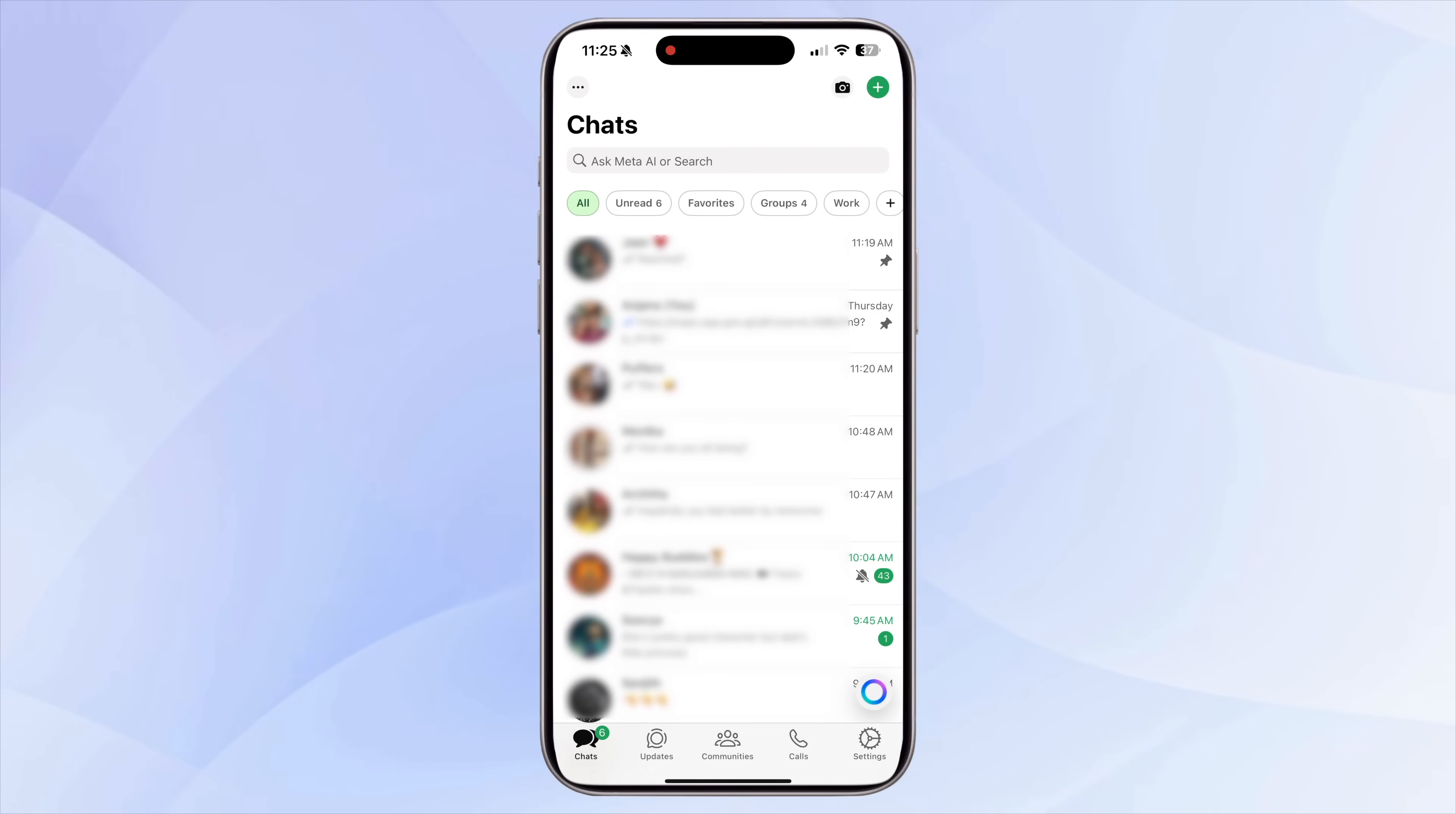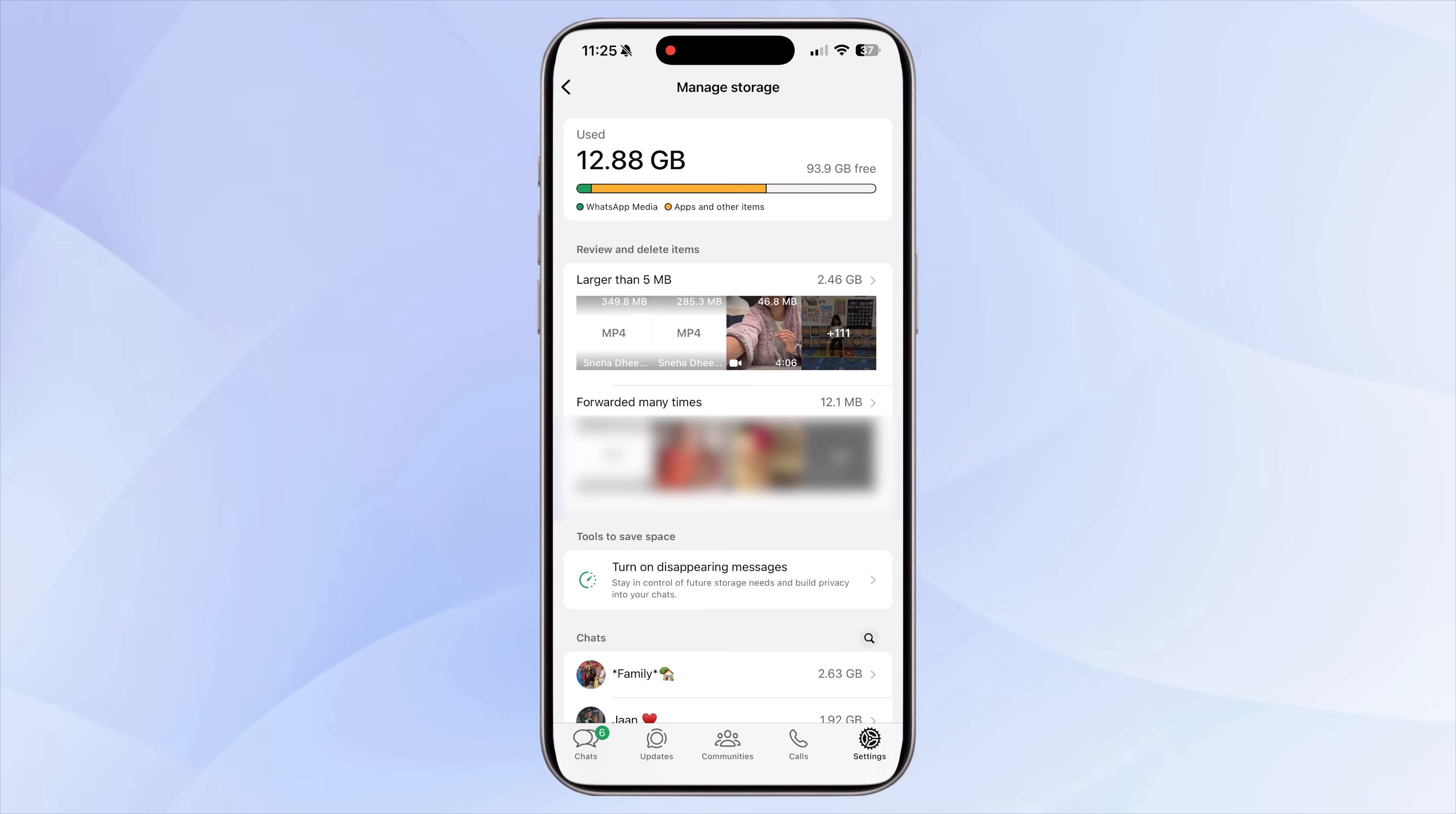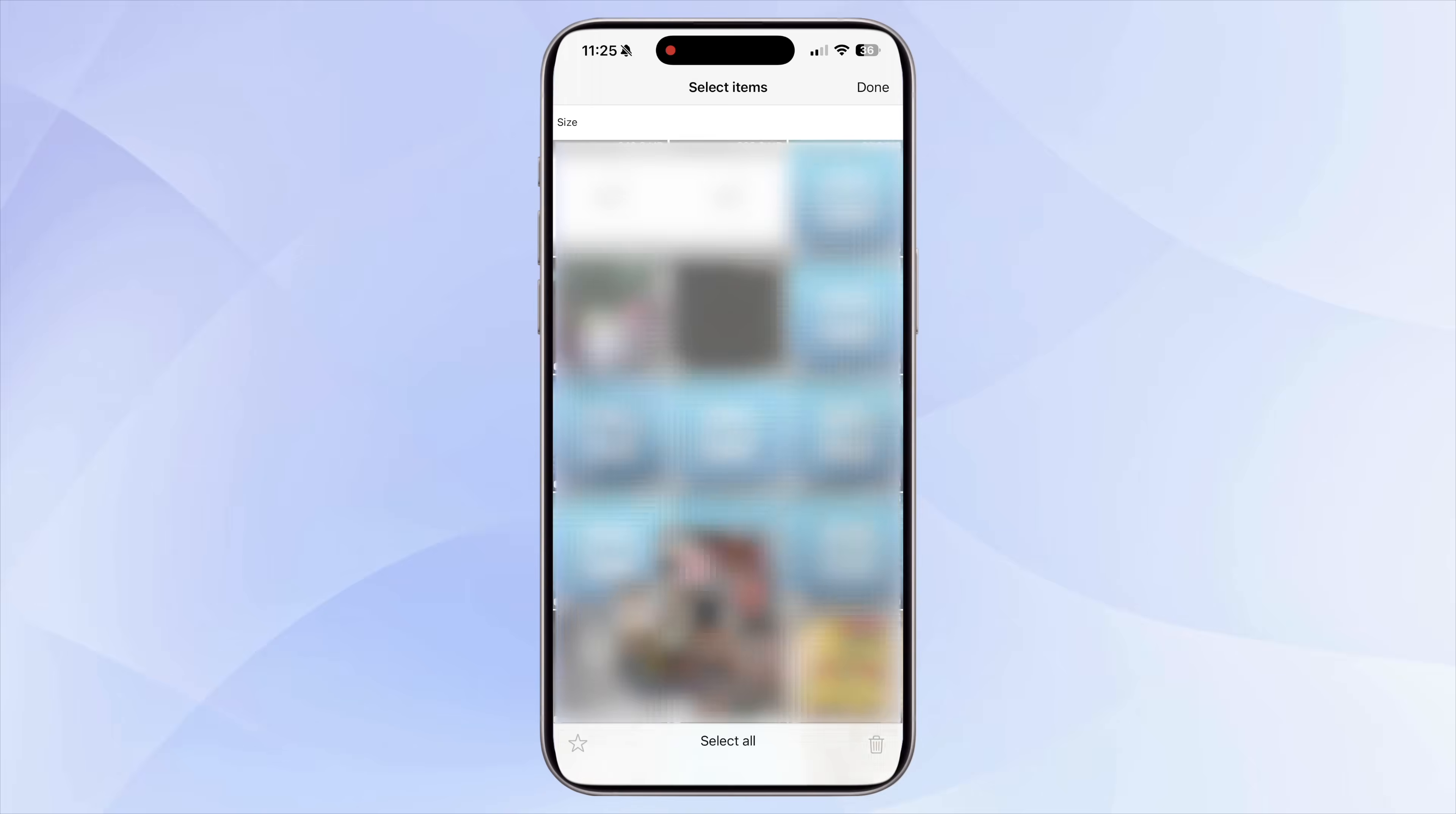To clean it properly, you need to open WhatsApp, Settings, Storage and Data, Manage Storage. Here you can review all the files that are taking up space, sorted by size. In most cases, the biggest storage hogs are videos and forwarded media. Delete anything that you don't need and you'll instantly free up a lot of space.